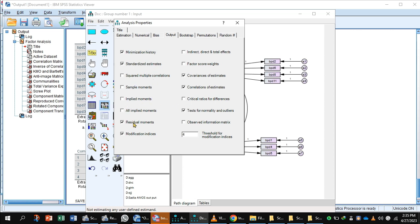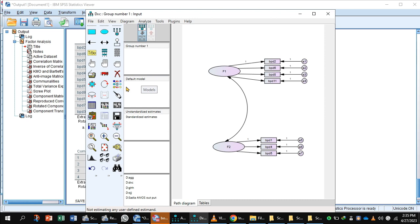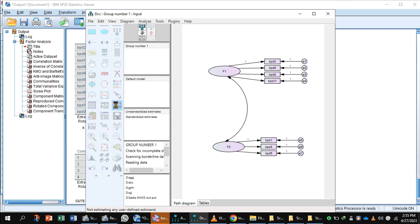Select the arrow and attach Factor 1 to Factor 2. Then go to Analyze > Properties > Output, and select: standardized estimates, residual moments, modification indices, covariance of estimates, correlation of estimates, and test of normality. Then go to Calculate Estimates.